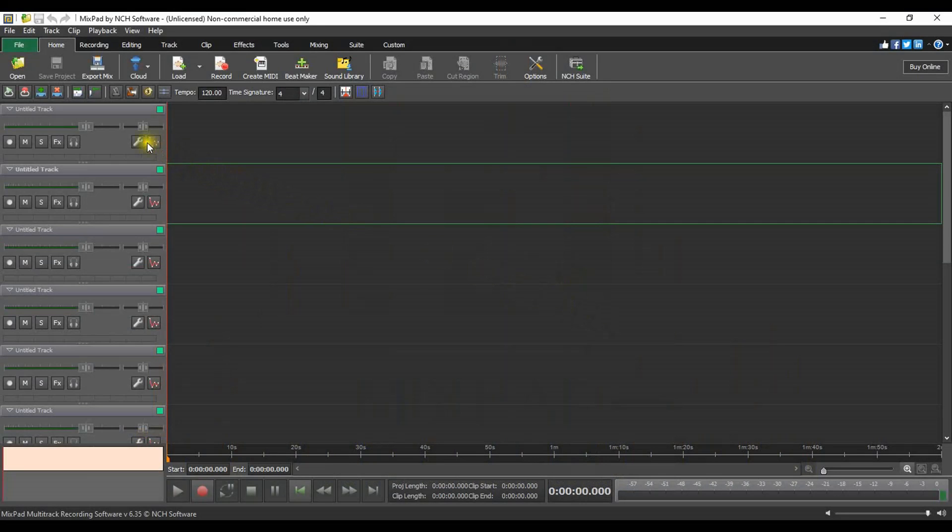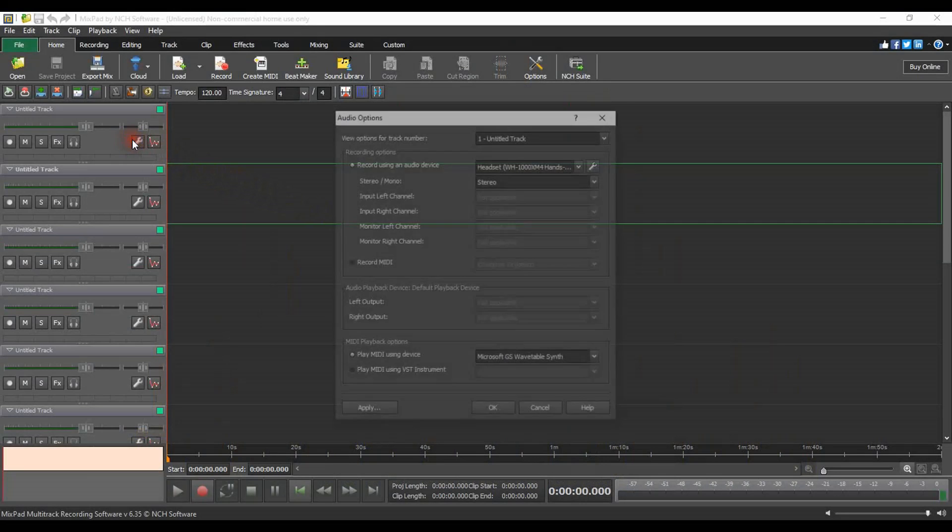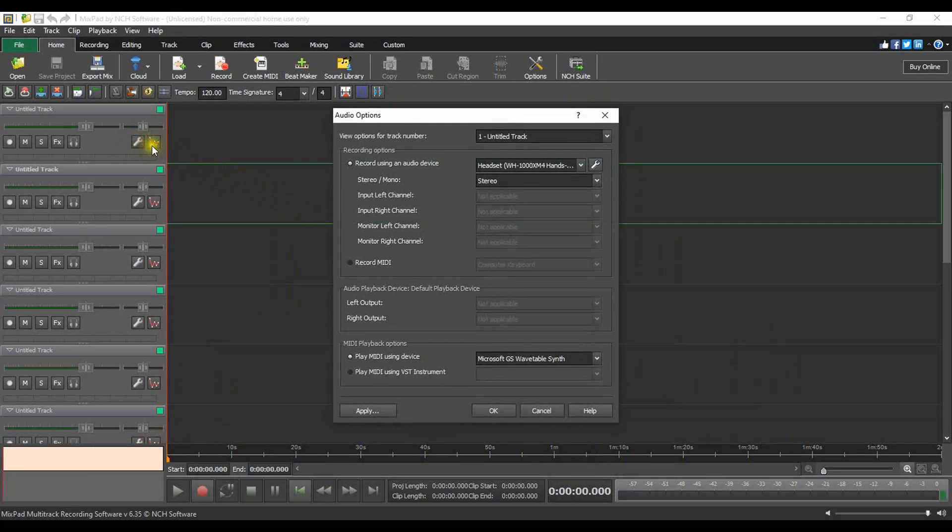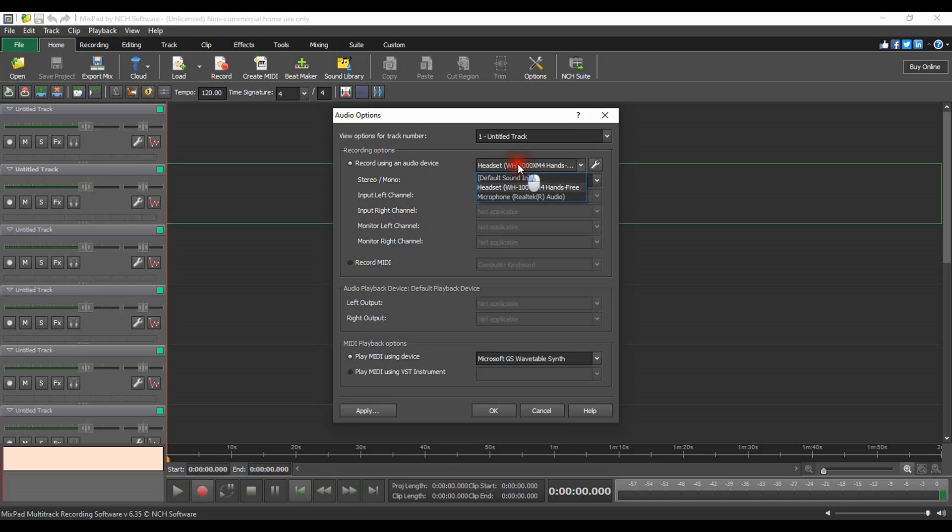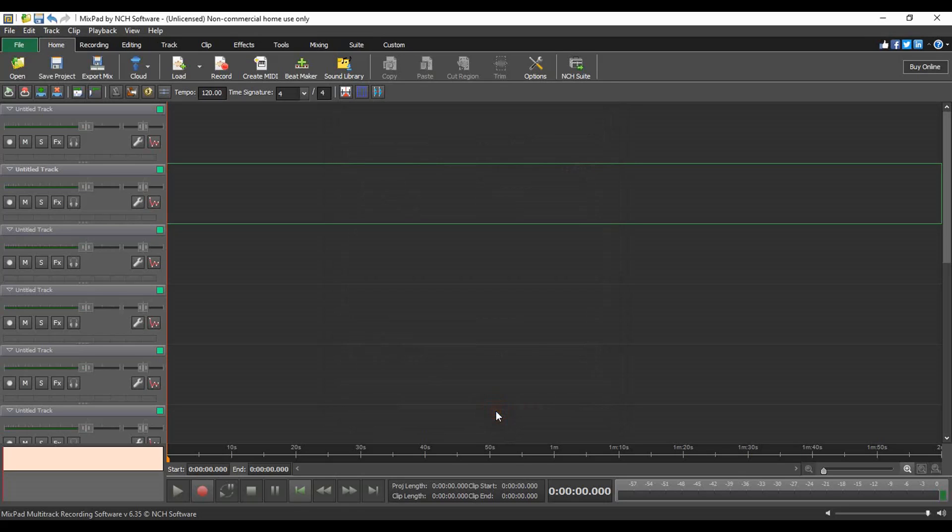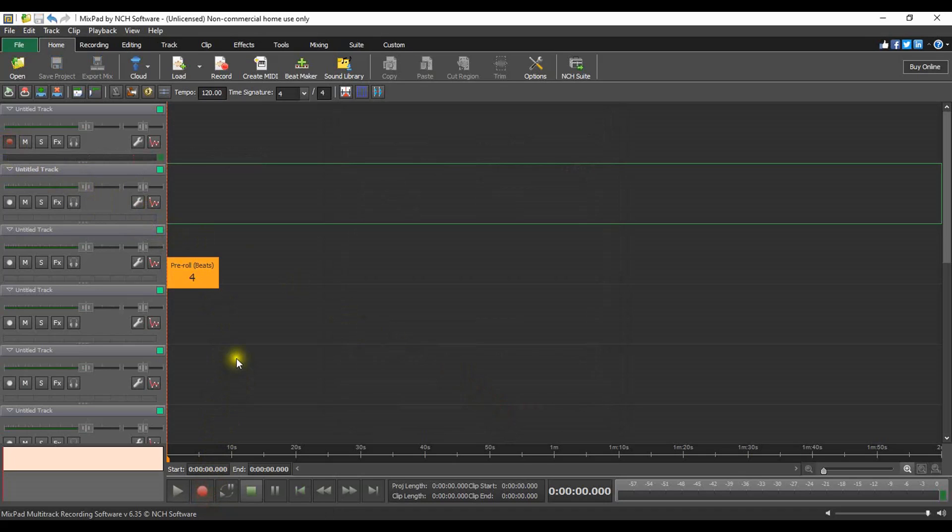Click the audio options button in the track controls to the left of the track. Select your device in the recording options. Click OK to save your changes. Enable record on the track. Click the record button at the bottom of the screen to start recording your device.